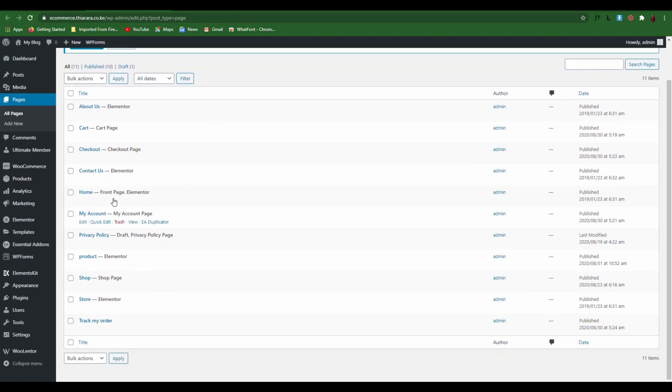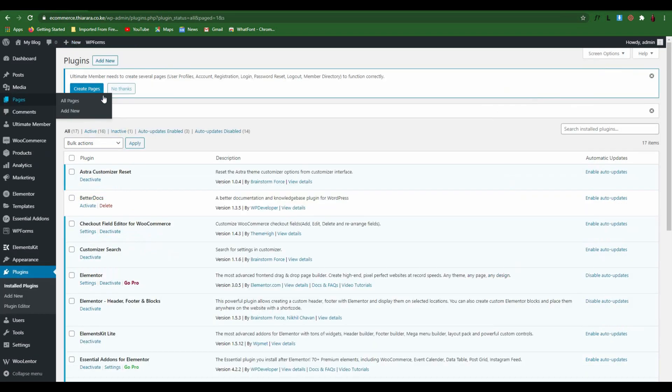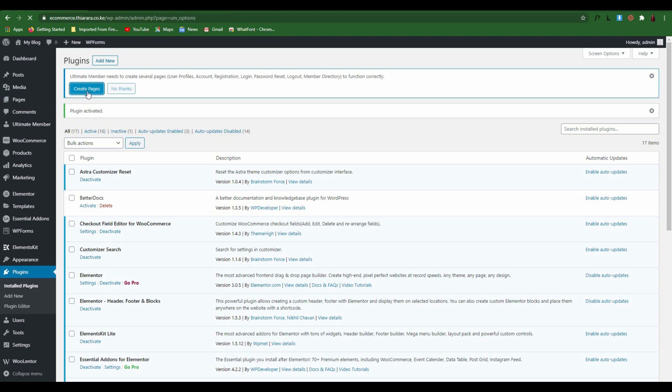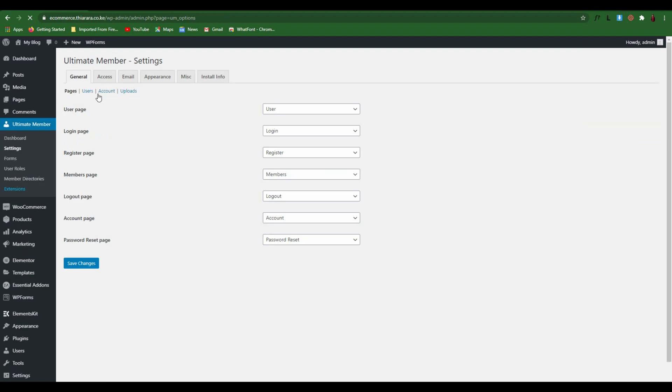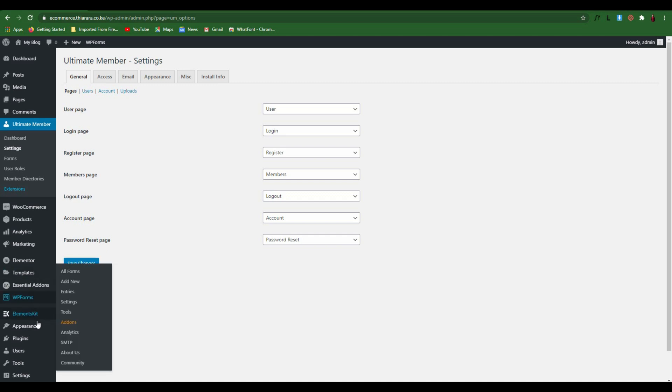So we need the pages to be created. We click on create pages and it will create the pages for us. You see it has already even set the followers, so we save the pages.